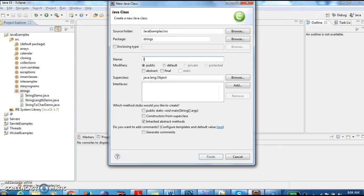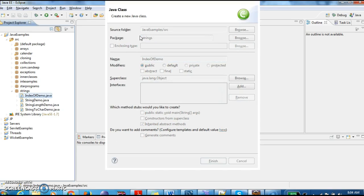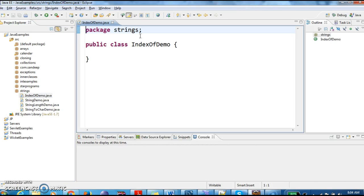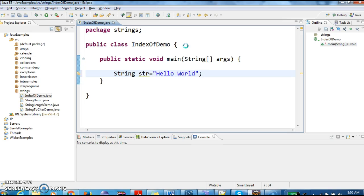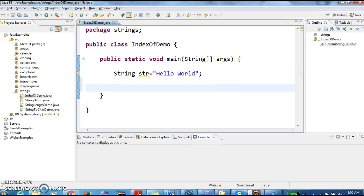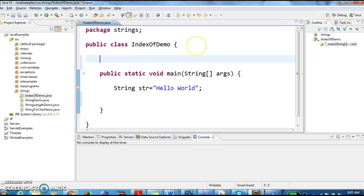Let us write a class and name it as indexOfDemo and we will write a main method. We will create a string and name it HelloWorld. In this step what we are doing is we are initializing a string — we are creating a string object str and initializing it to HelloWorld. Now, to get the index of a particular character in a string, we have a method called indexOf.